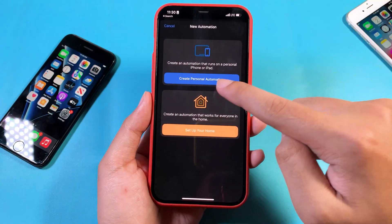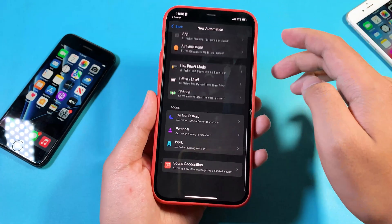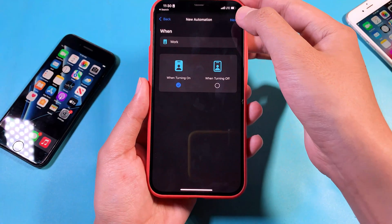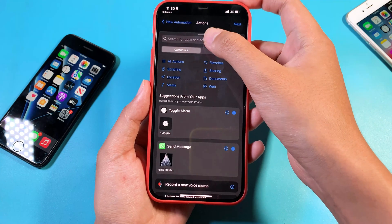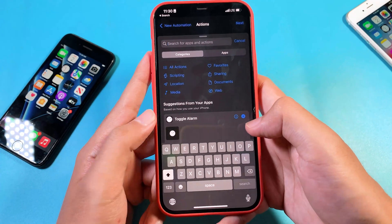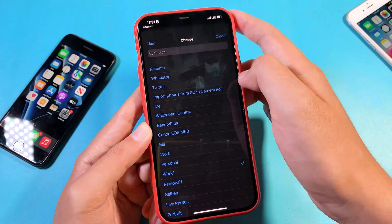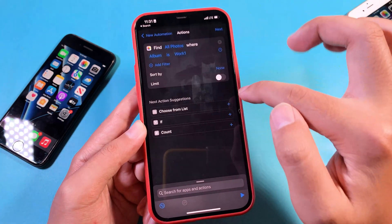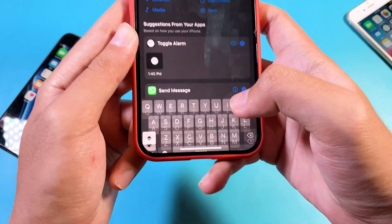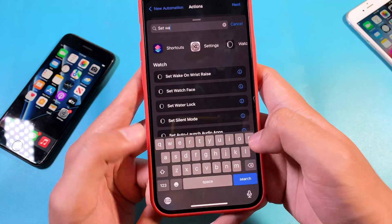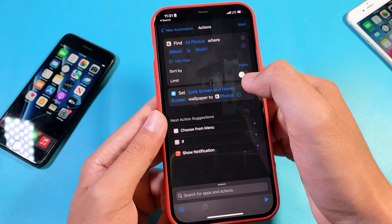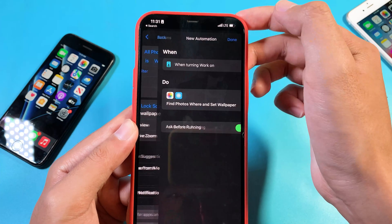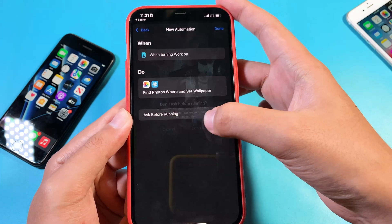Now we need to do the second one — it's exactly the same, but you change it to Work focus. When Work is turned on, we need to change the wallpaper as well. Click Next, do the same steps, select the album 'work1' that we created earlier, search for Set Wallpaper, turn off the preview, hit Next, and turn off 'Ask Before Running'. That's it.